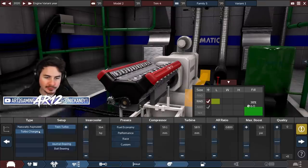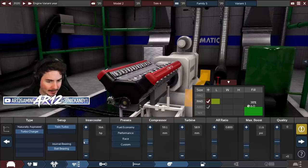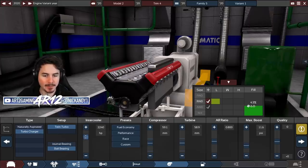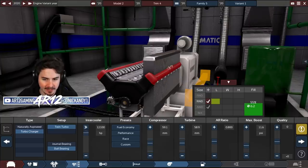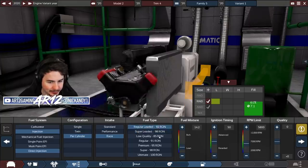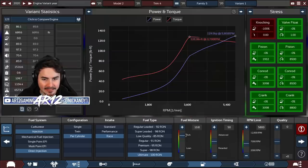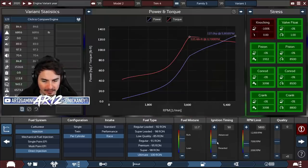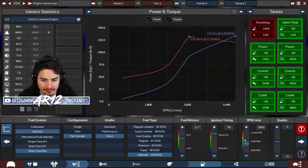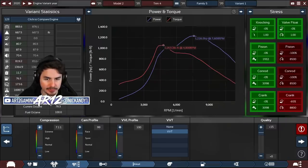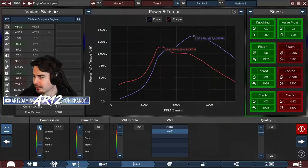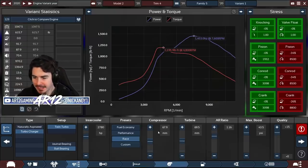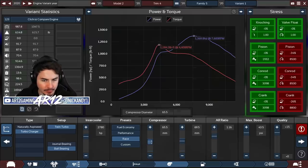We are also going to toss a massive turbocharger on this thing with an even bigger intercooler on here, because why not? We will figure out our tune for this thing in a moment, and immediately, the engine likes to knock. How are we going to fix that? Oh, compression. We drop our compression, and there's our horsepower.